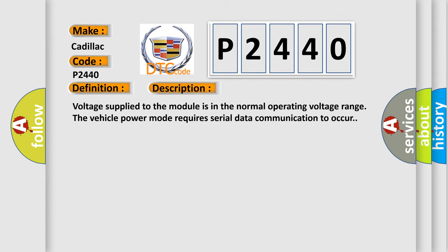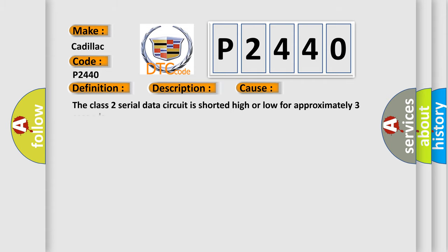This diagnostic error occurs most often in these cases. The class 2 serial data circuit is short at high or low for approximately three seconds.